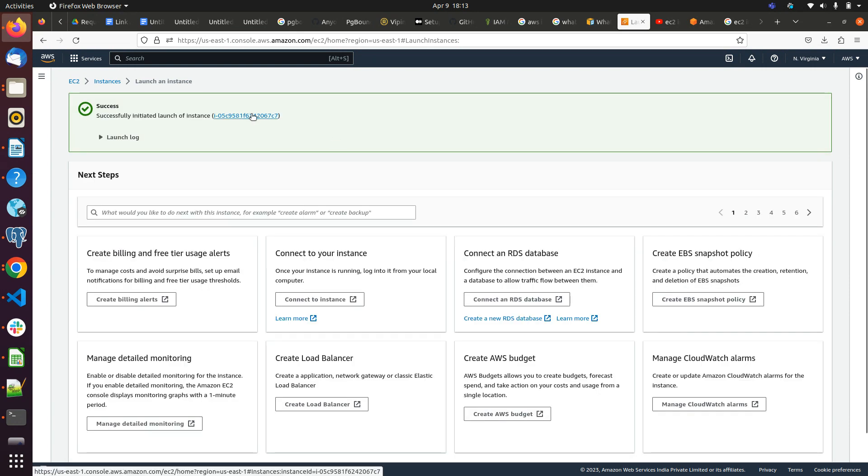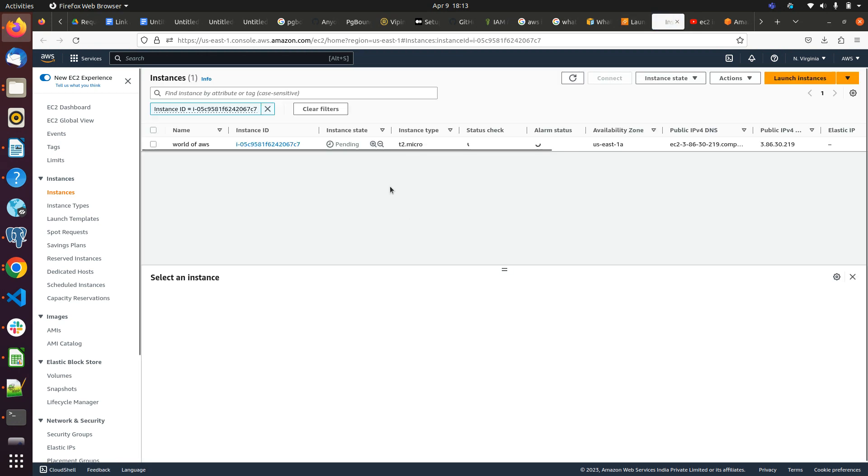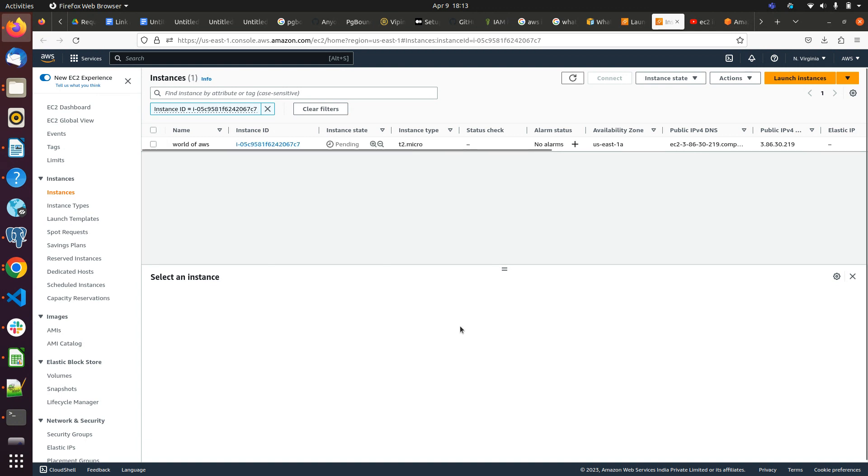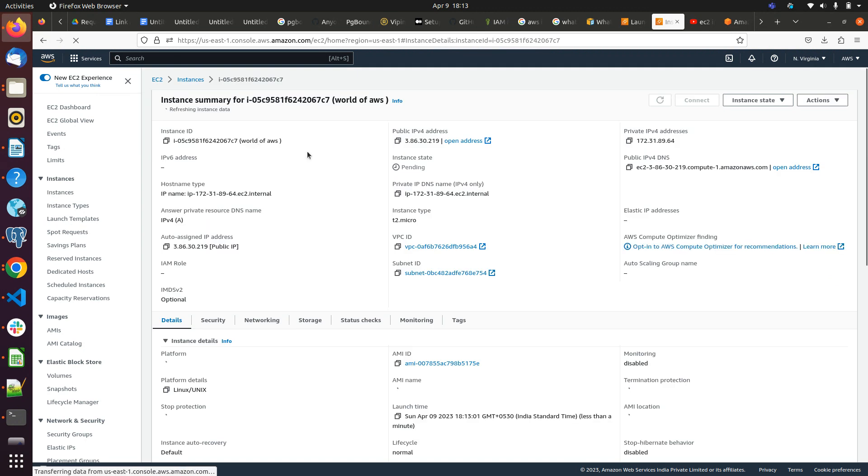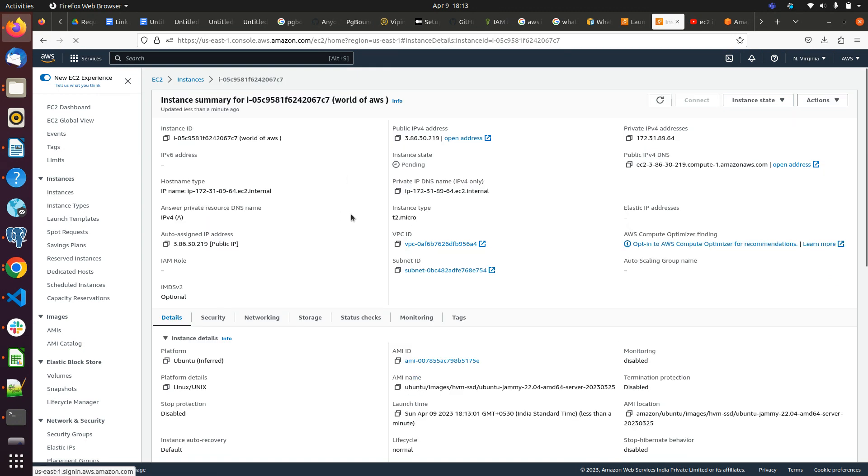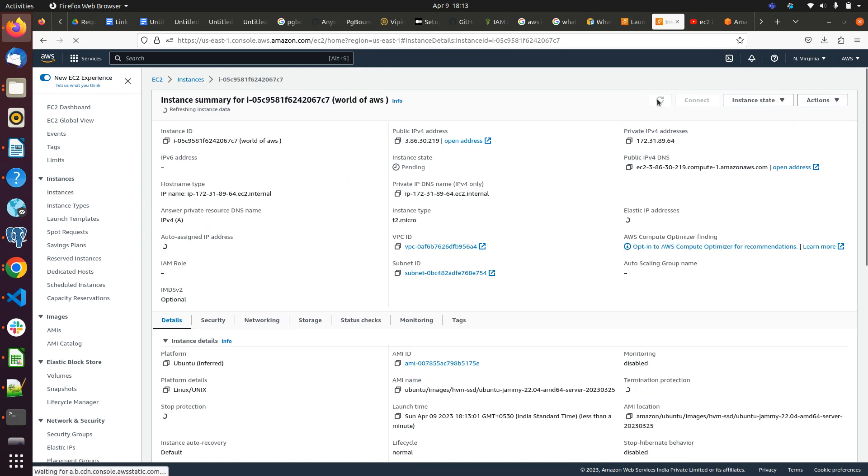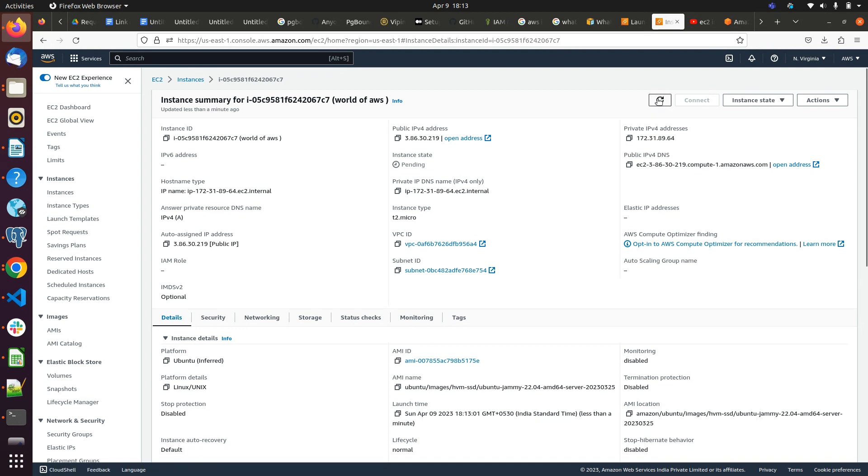Yeah, it's launched already. You can see it's in pending state. Let me refresh. It will take some time to change the status into running. Okay, it's still in pending state. Let it come in the running state. Yeah, now our instance is running.